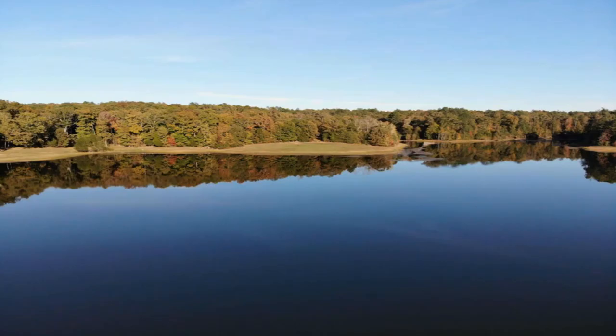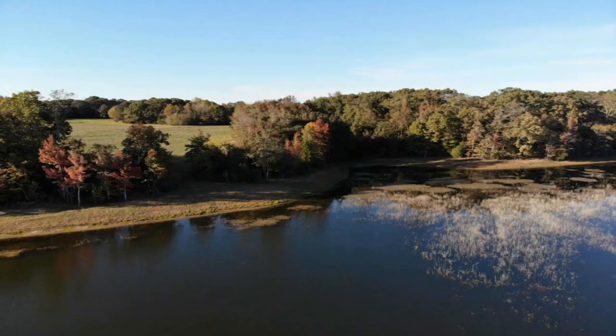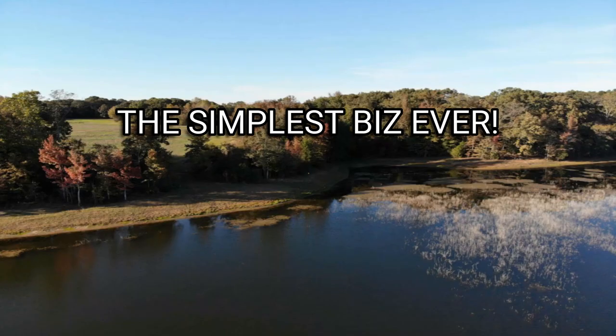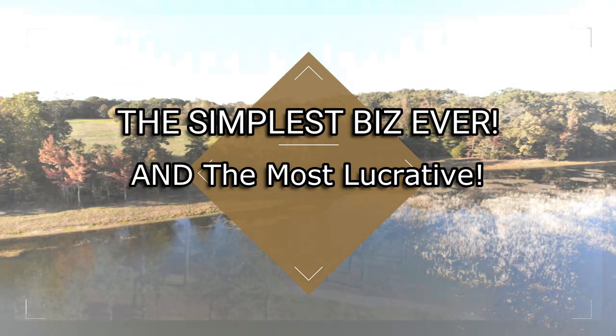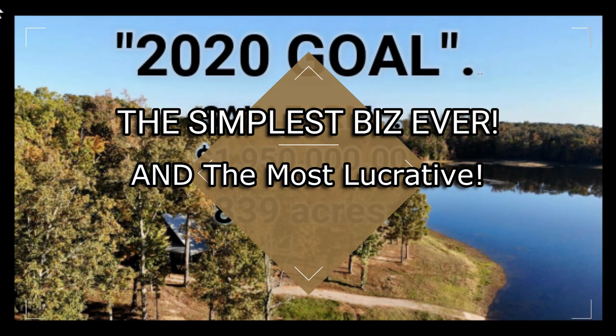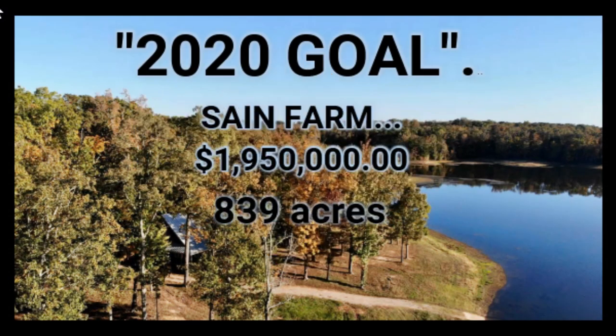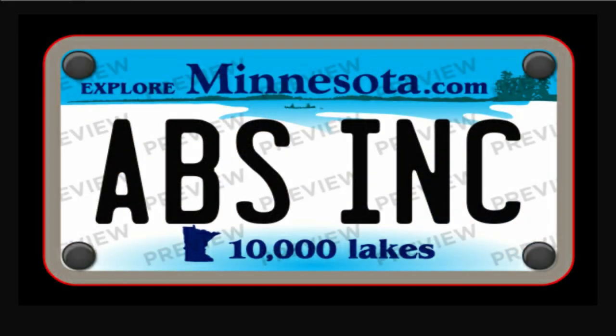We're talking about something that can happen in the next three to six months, folks. We're not talking about three to six years. This is the simplest biz ever, but it's also the most lucrative business ever. And I'm just getting started. Let me get back to work.